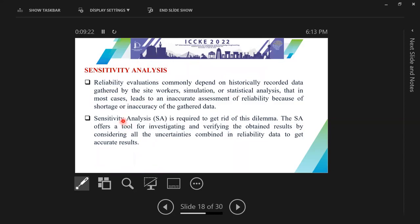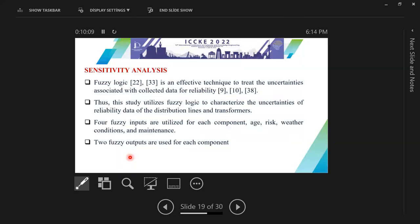Here we have a very important analysis called sensitivity analysis. Since reliability evaluations commonly depend on historically recorded data collected by site workers and simulation or statistical analysis, this in most cases leads to an inaccurate assessment of reliability because of shortage or inaccuracy of the collected data. So sensitivity analysis is required to solve this problem. It offers a tool for investigating and verifying the obtained results by considering all uncertainties combined with the reliability data to get accurate results. In this paper, we used fuzzy logic because it is an effective technique to treat the uncertainties associated with collected data for reliability analysis.